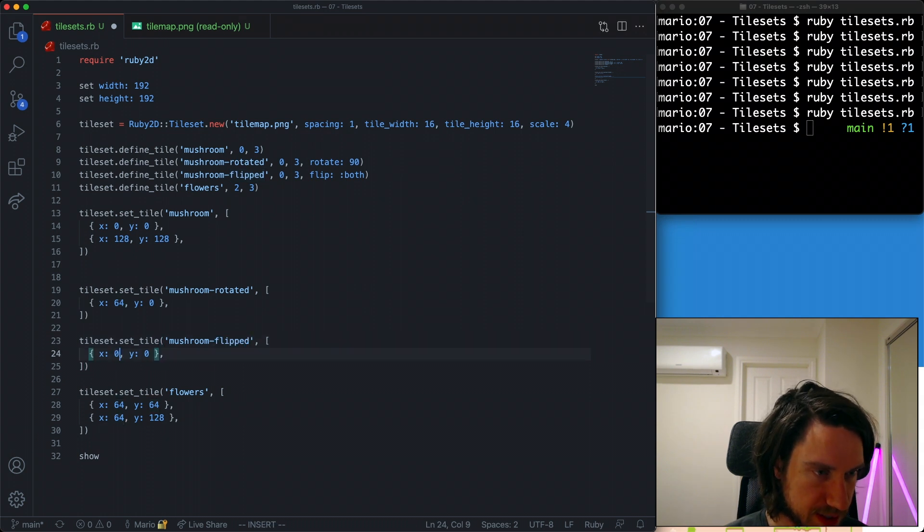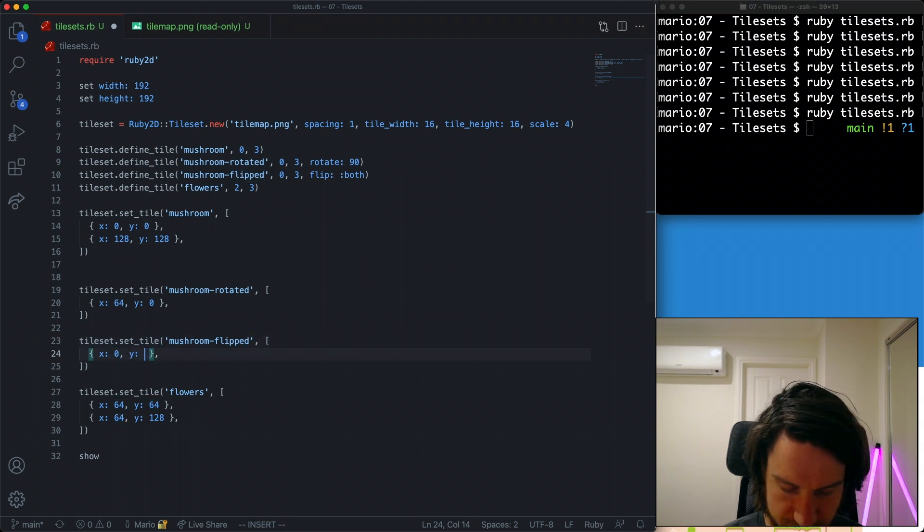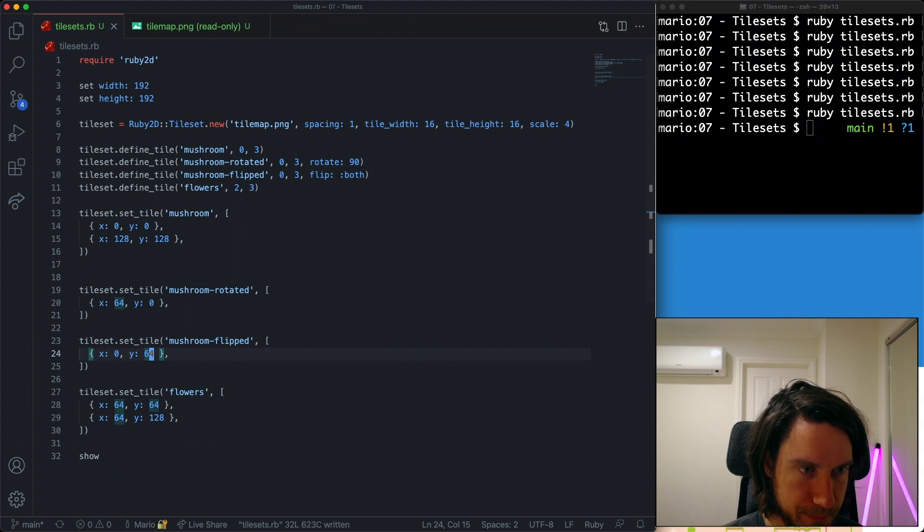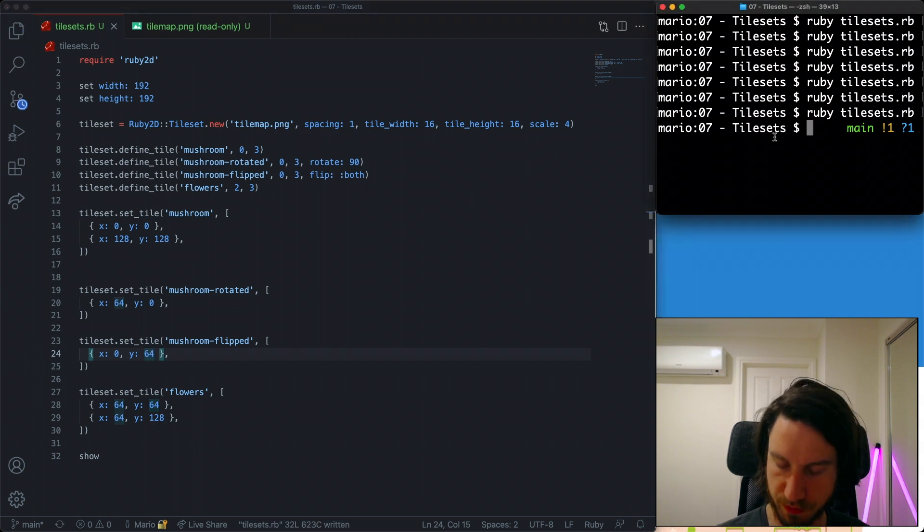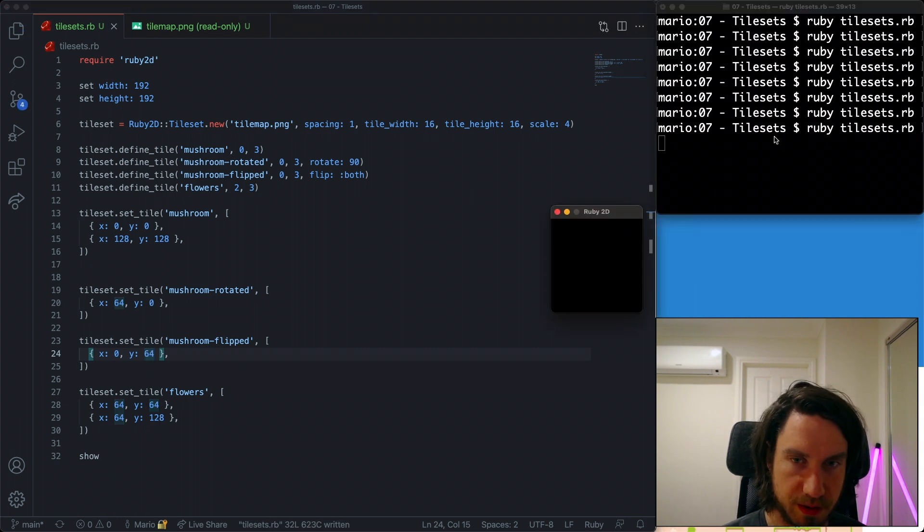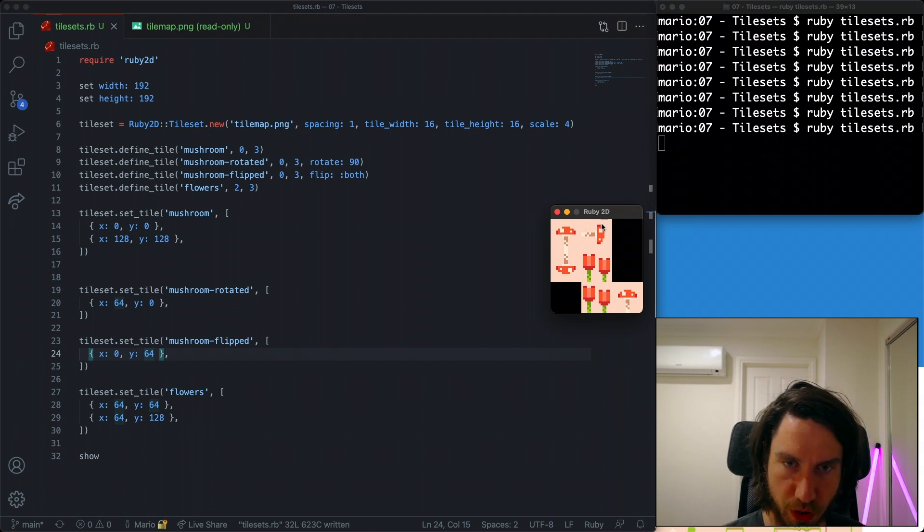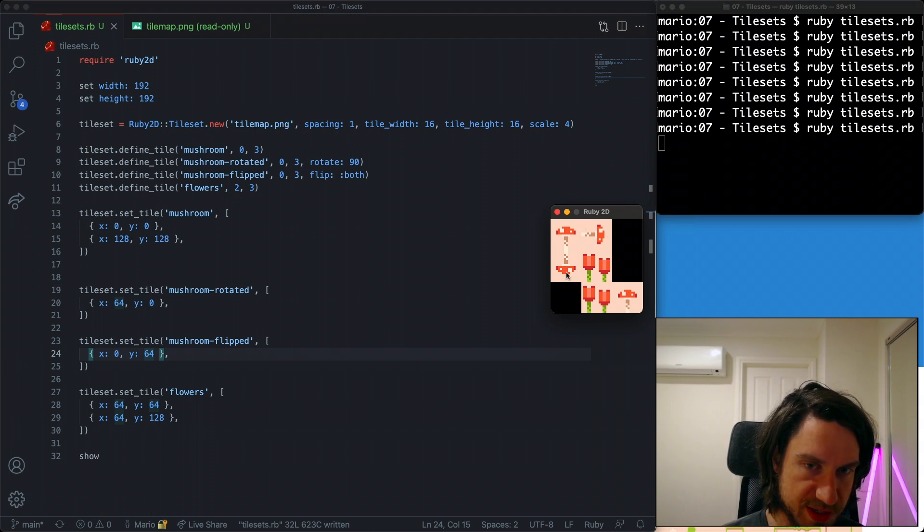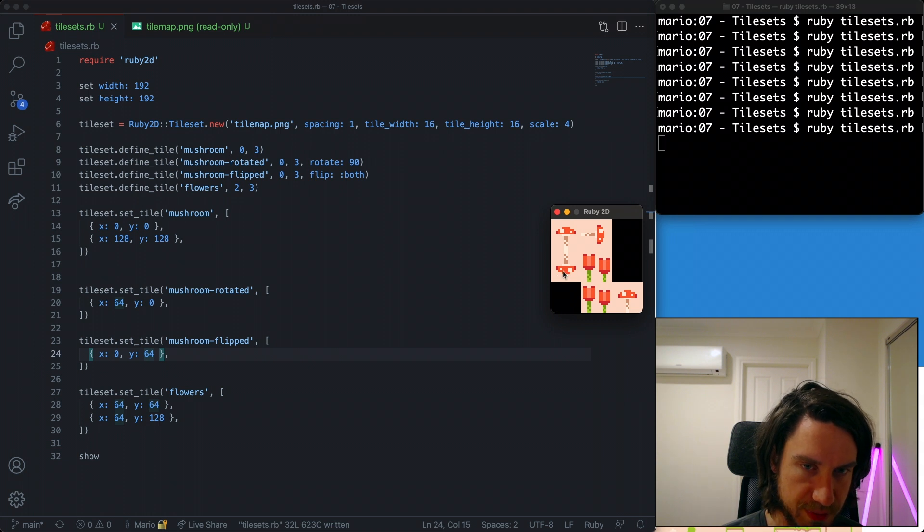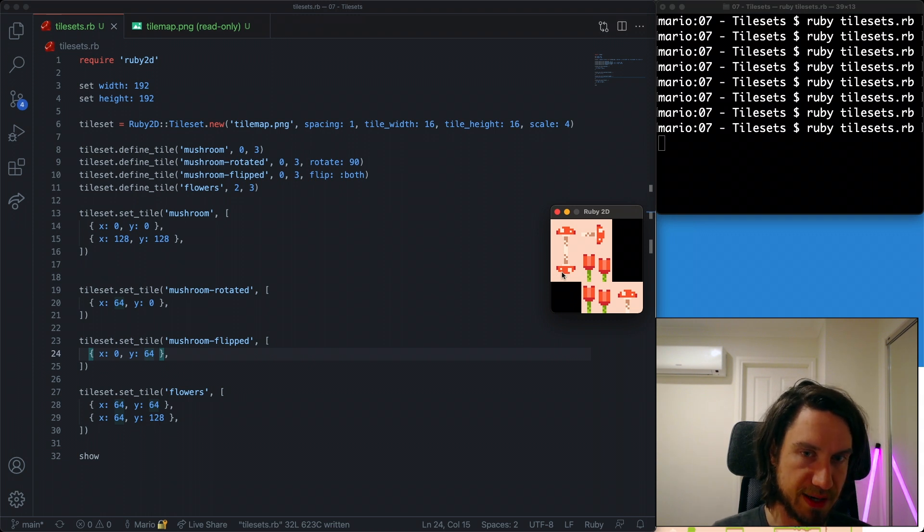I'm going to need to draw it in a different unique spot. Let's try that. Okay, let's run our program. Okay, and you can see that not only do we have our rotated mushroom, but you can see this mushroom is flipped both horizontal and vertical.